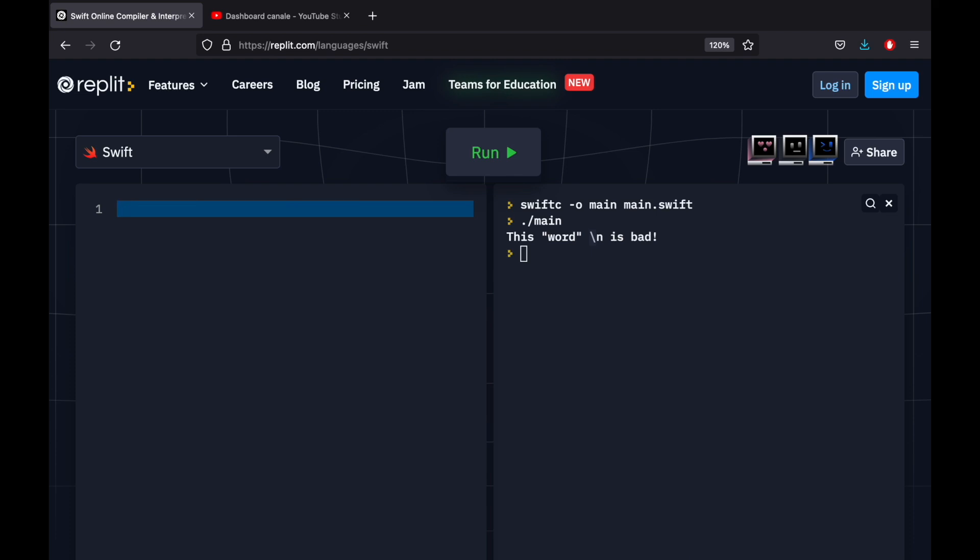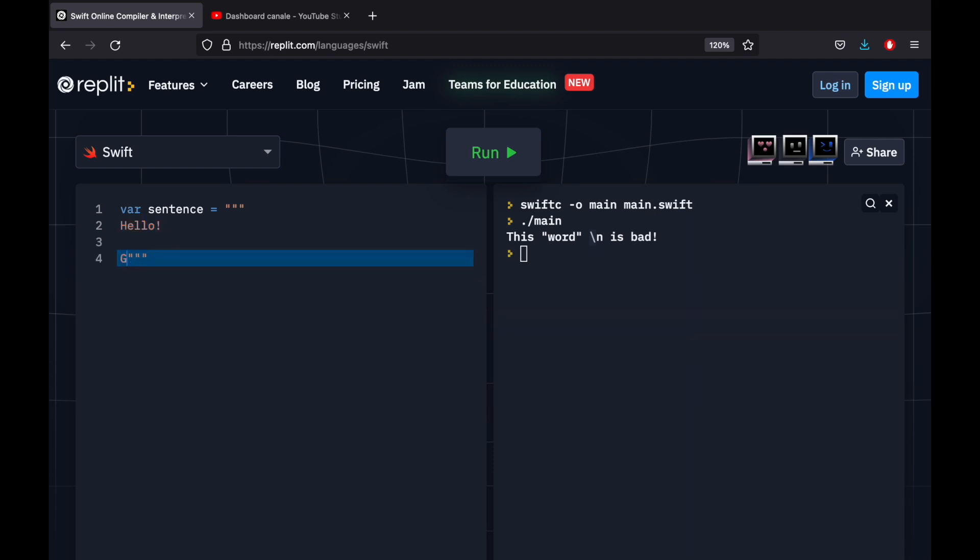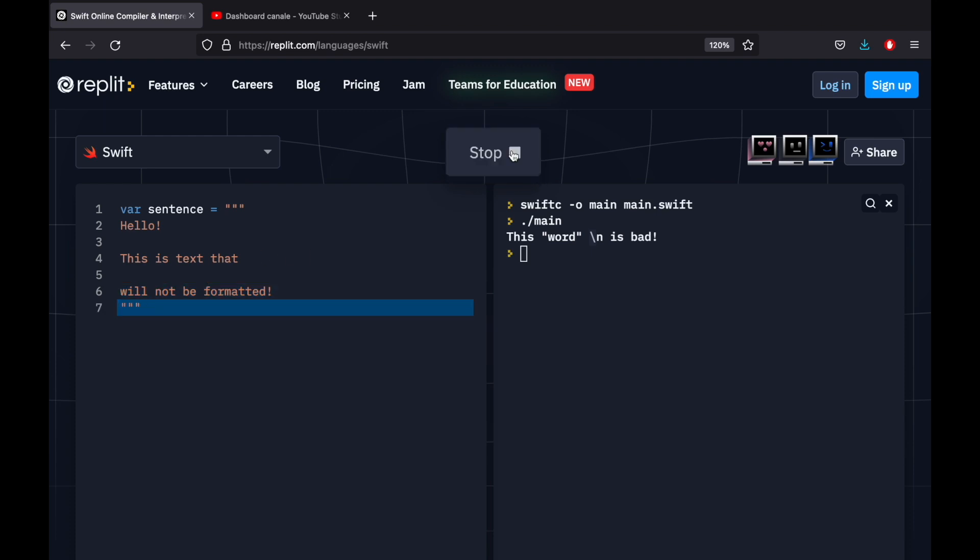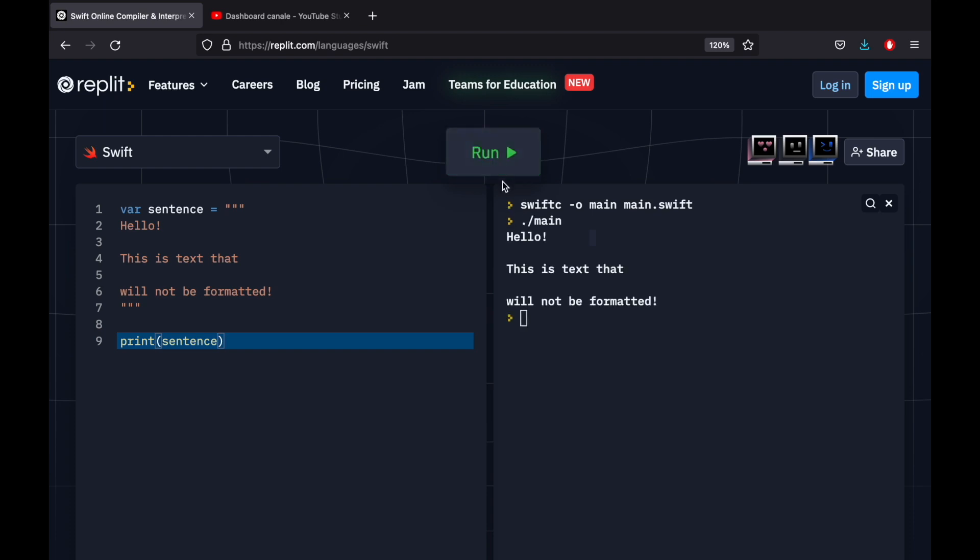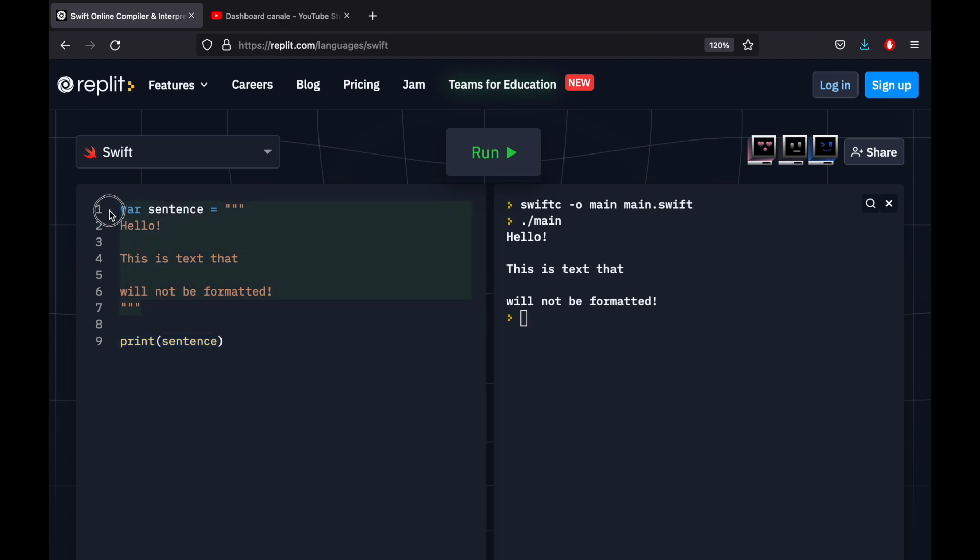Something else I want to show you that's pretty cool is how to create a multi-line string. And to do this, we can go ahead and type in var sentence, and that's going to equal triple quotation marks like this. And then you need to start a new line, we can type in hello, this is text that will not be formatted. And when we run this, you're going to notice we actually have to print it, of course. So print sentence. When we run this, you're going to notice that it's going to keep the text exactly as we specified it in this kind of poem setting. So that's something also to consider if you want to write something to the console. It's going to look a lot nicer, and it's a lot easier to create because you can see it right in front of you.